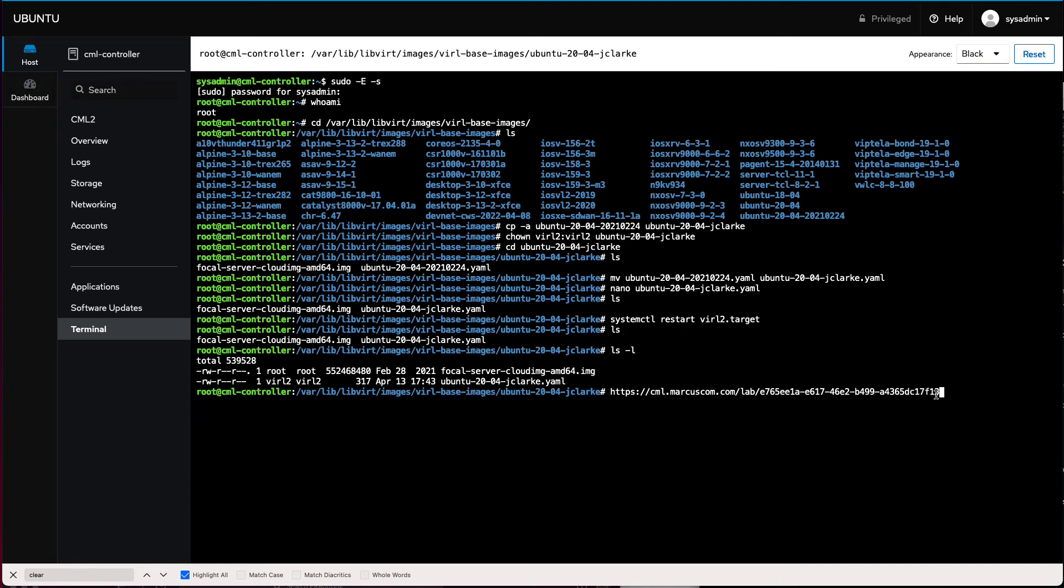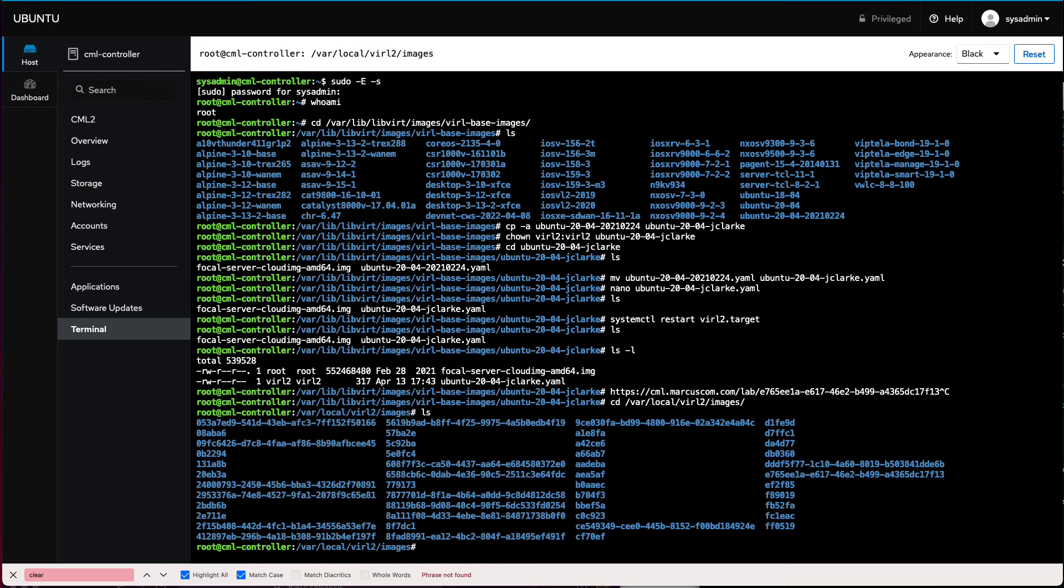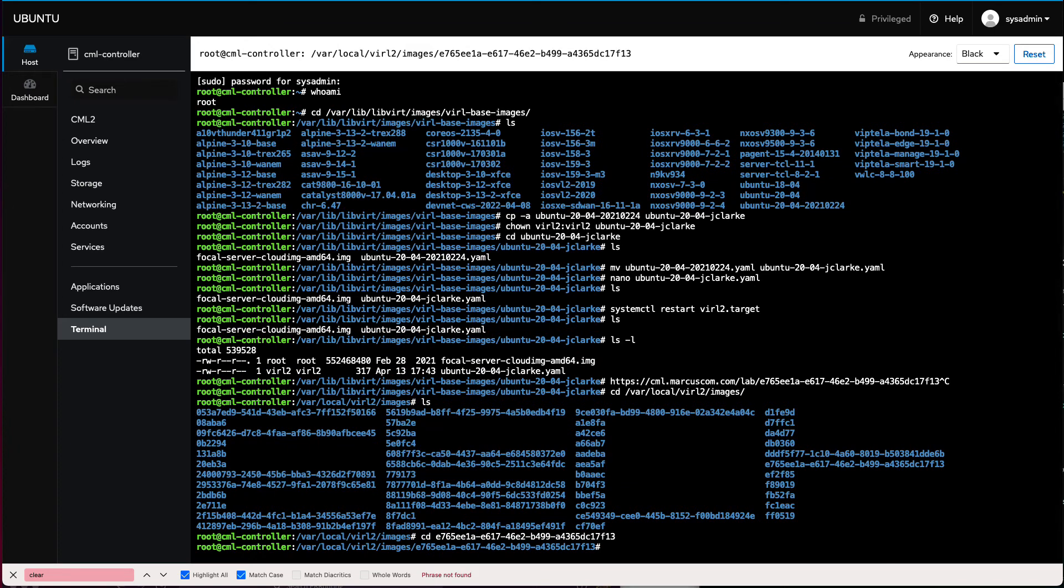This is different in CML 2.3. It's now a UUID in CML 2.3. Prior to this, it was a five hexadecimal ID number. So if you're trying to do this with 2.2, just note it won't be a UUID, but it will be the shorter thing. So we want to take this UUID value, and we want to change directory to var local virl2 images. And this is where all of the labs live, the running labs. You can see this was migrated from an earlier version of CML, so I have some of the old IDs, but you do see I have a directory that is named this UUID. So this is the current lab.